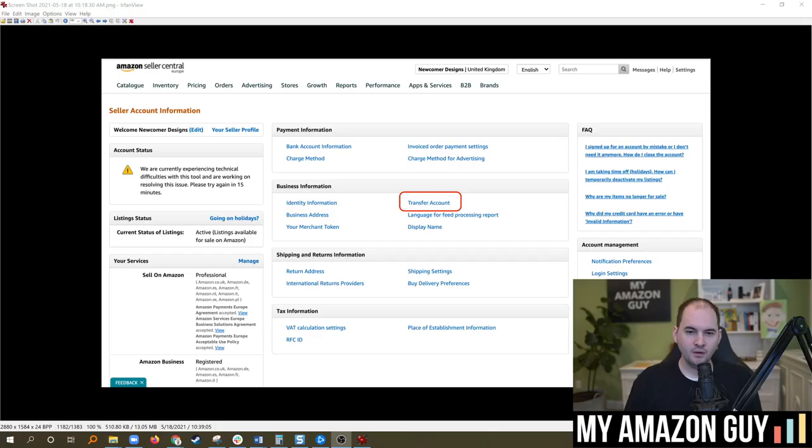Amazon does claim that they do not use A-plus content or the product description for SEO algorithm search term ranking purposes, but we know for a fact that they do, and you can test this yourself. You can put a keyword in one of those fields, such as a Spanish word in the alt text of a photo, and it will start indexing. That's why product descriptions do make sense to fill out, and now that they're potentially public-facing, you do want to make sure your copy is clean.